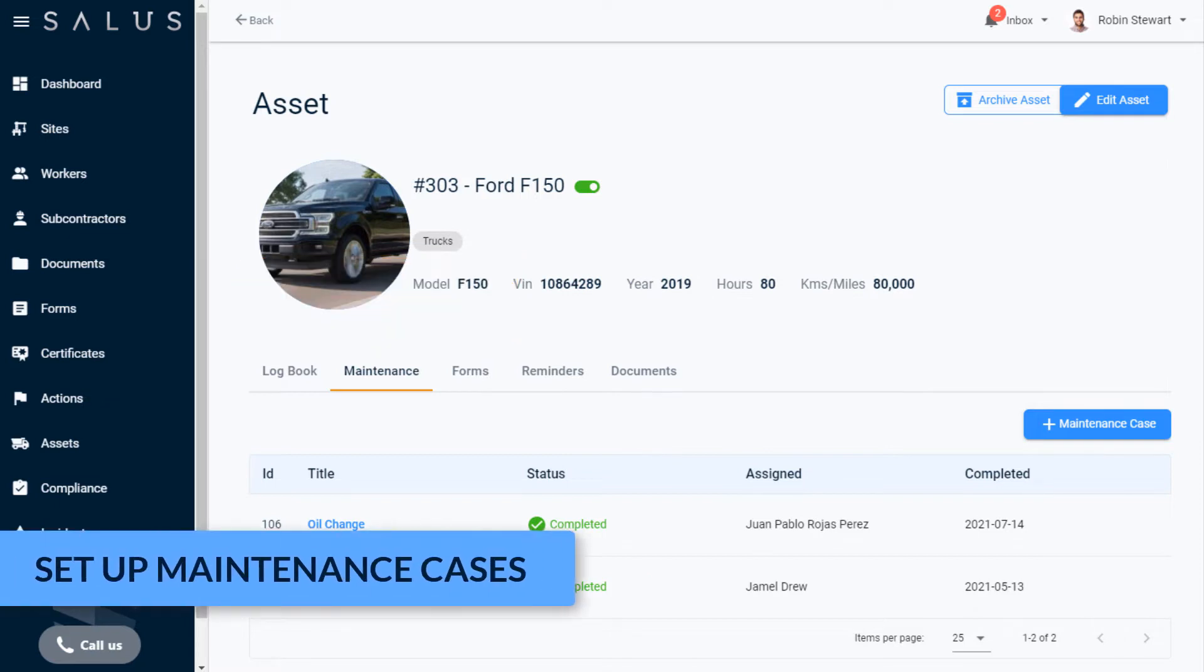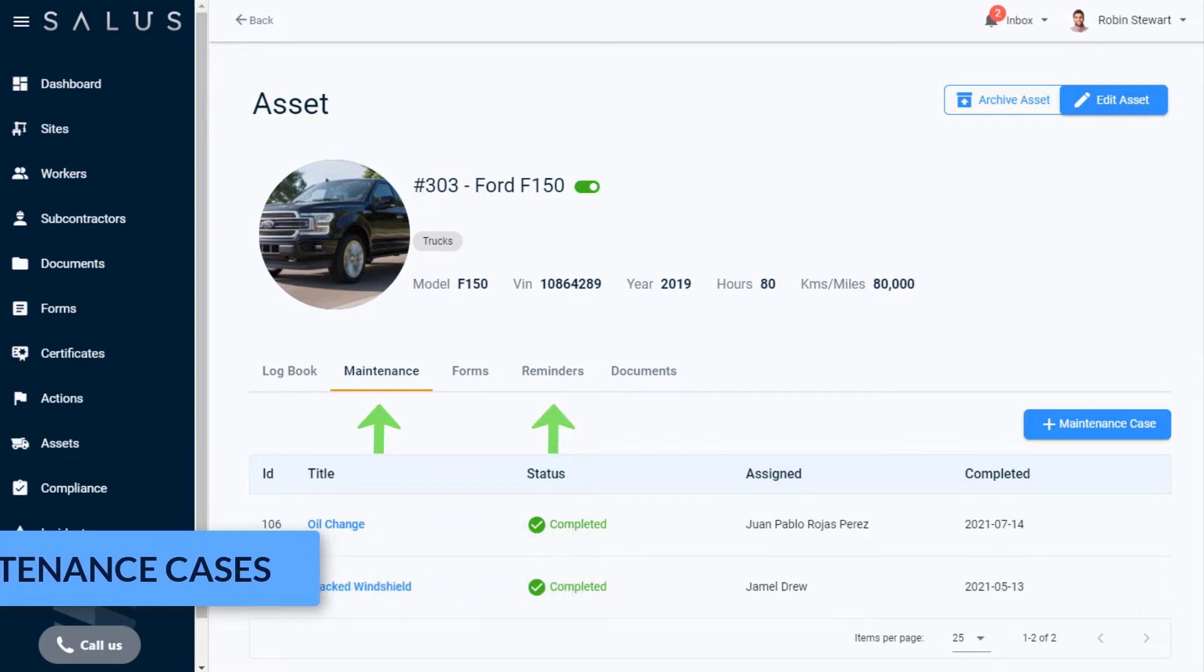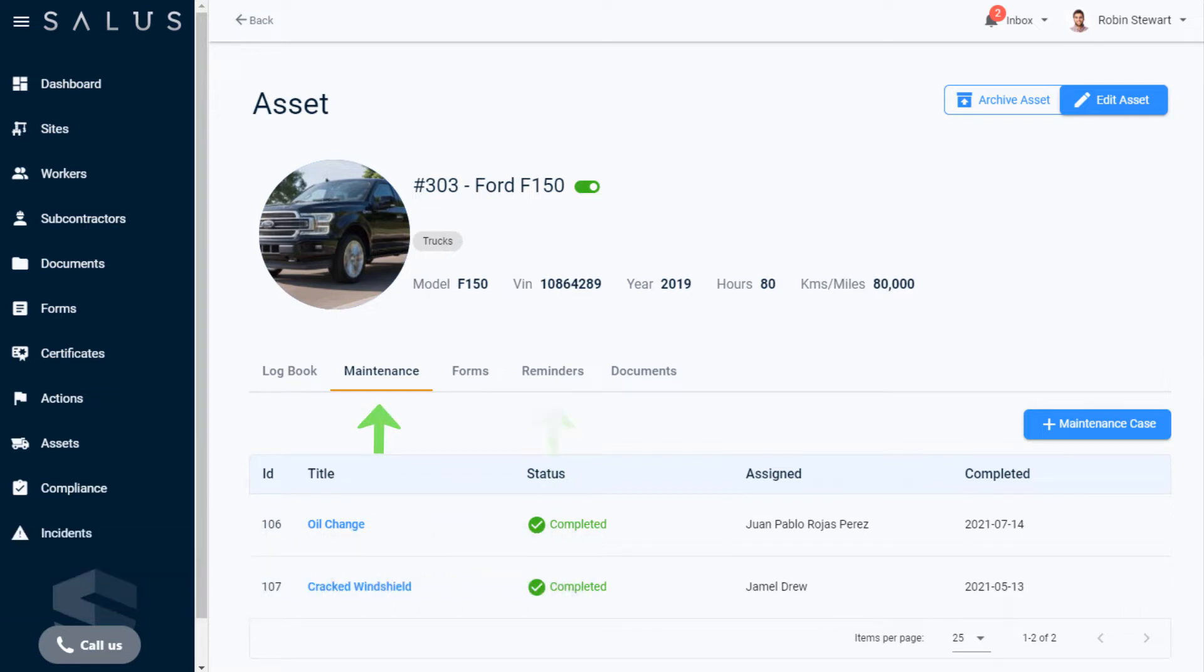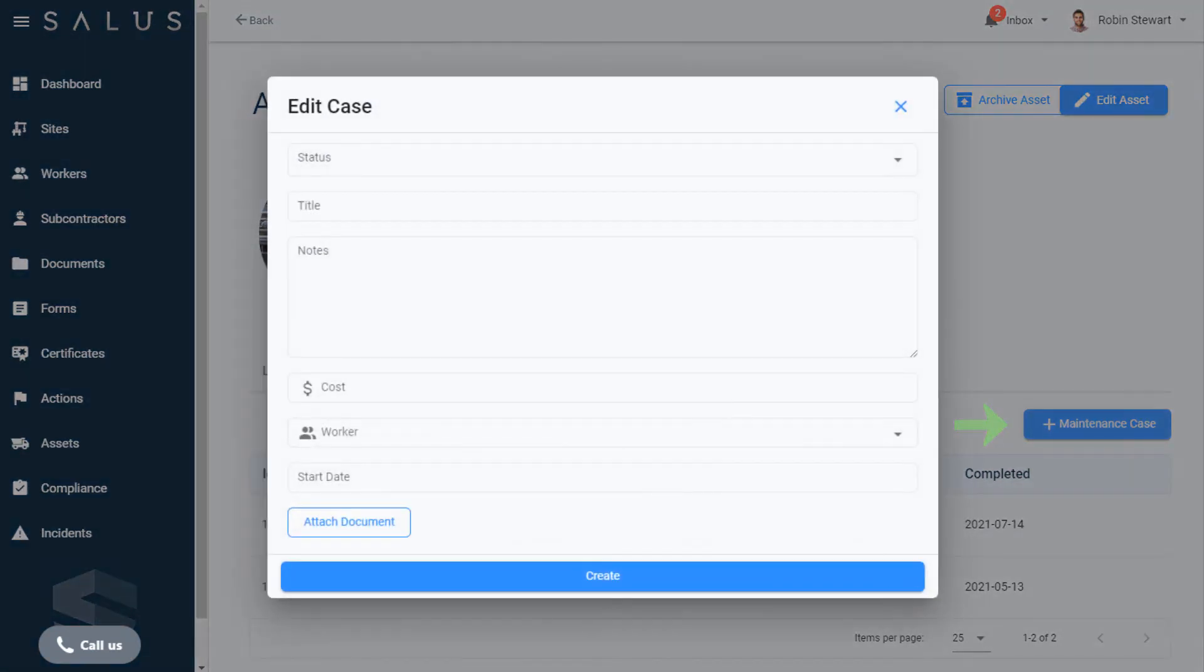There are two ways a maintenance case can be created: through the Maintenance tab or with a reminder. To create a maintenance case from scratch, in the Maintenance tab click the Add Maintenance Case button which brings up the dialog box.